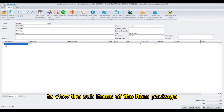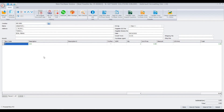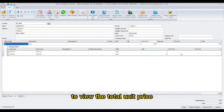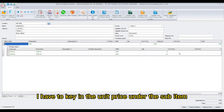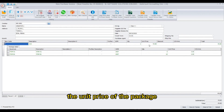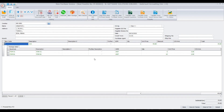To view the sub-items of the item package, you can click the plus sign. To view the total unit price, key in the unit price under the sub-item. The unit price of the package will be determined by the unit price of the sub-item.